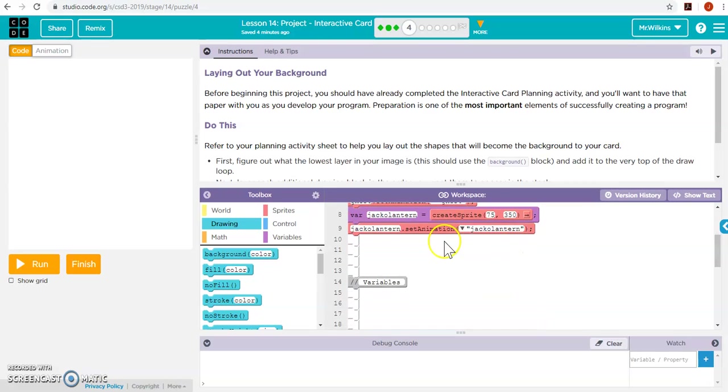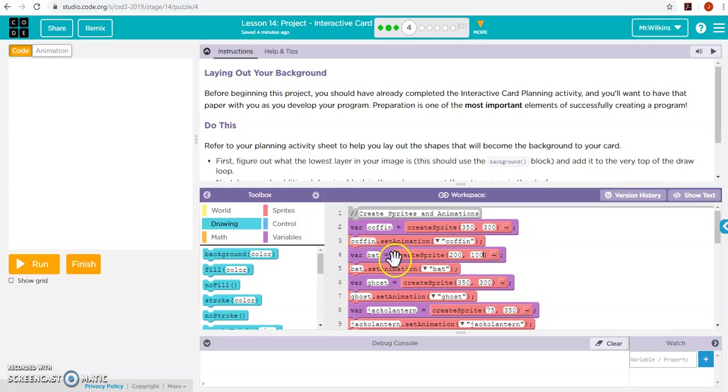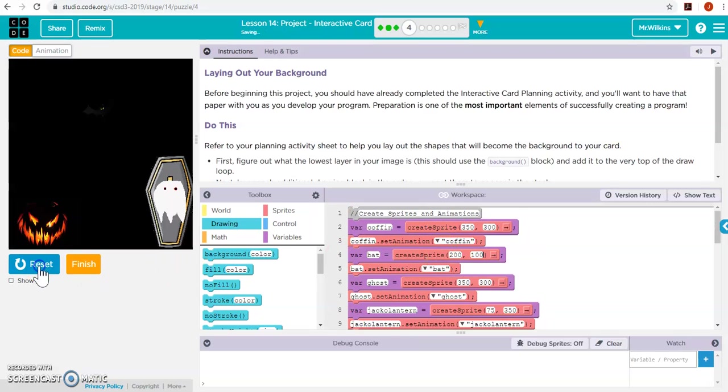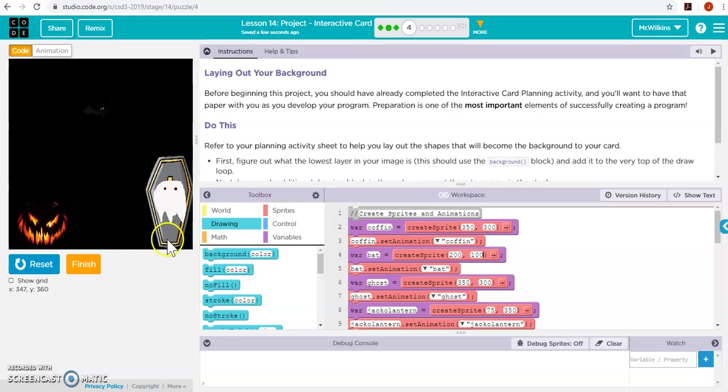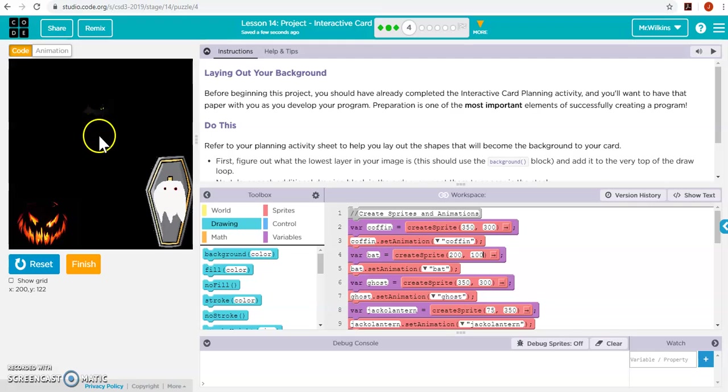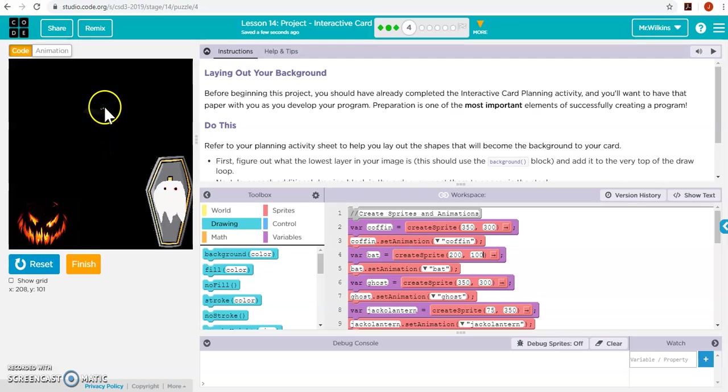Okay, so we put all of our animations, our sprites in there. So we've got our bat, we've got our ghost, our coffin, and our jack-o-lantern. Now a couple things. We want to turn off the visibility of jack-o-lantern, bat, and our ghost at the beginning.